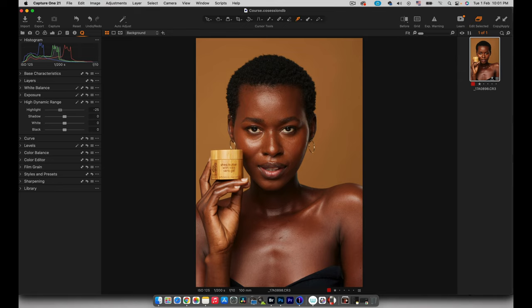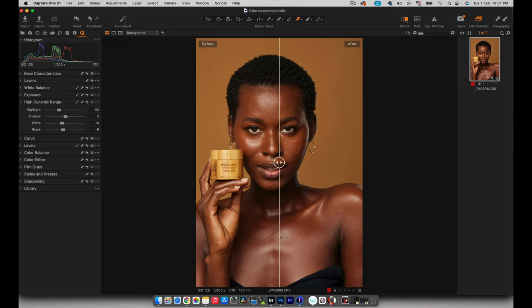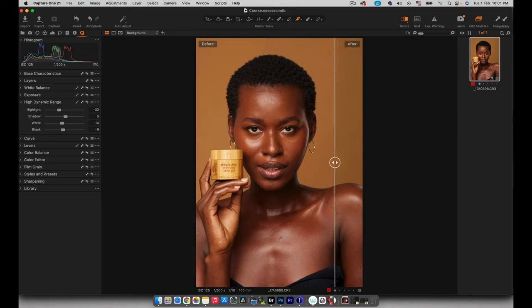I'm going to go into High Dynamic Range and over here I'm just going to bring the highlights down. As you can see, when I'm doing that we are retaining some detail in the product that she's holding — I absolutely love it. I'm just going to open up the shadows just a little bit, bring the whites down and then make the blacks just a little bit darker. So if I turn on my before and after — here's the after, here's the before. It looks a little bit washed out before, but now we're beginning to add a bit of definition to it.